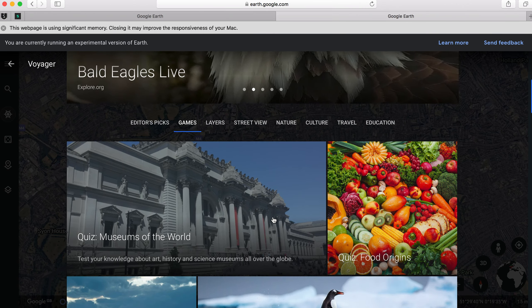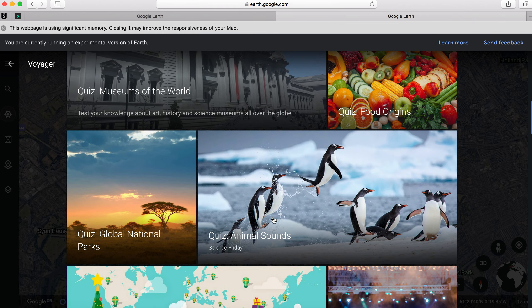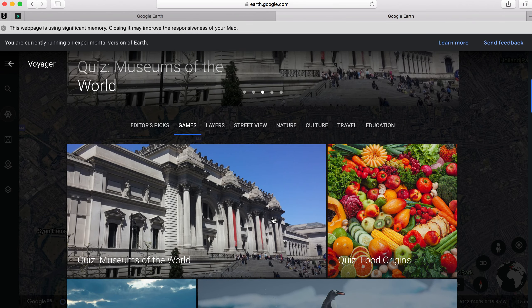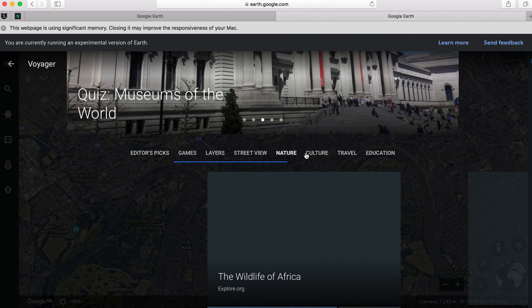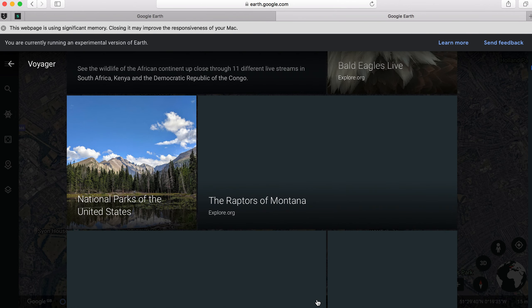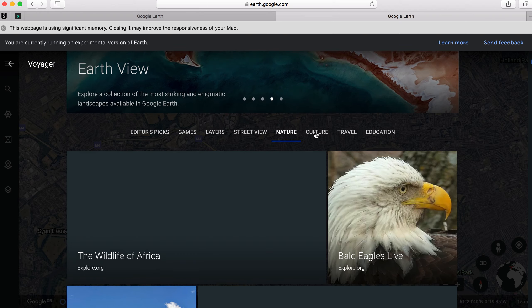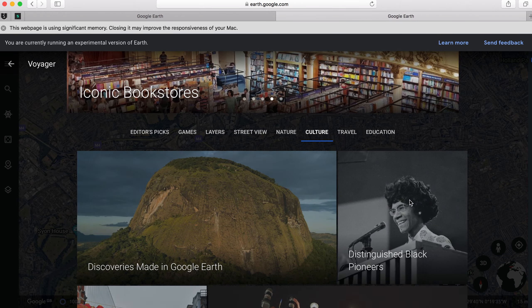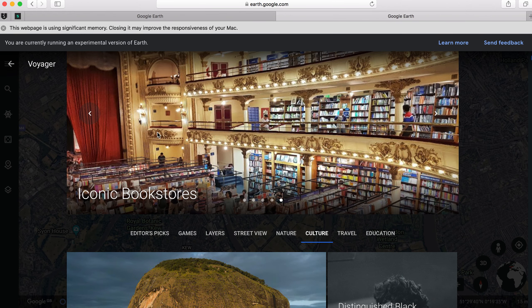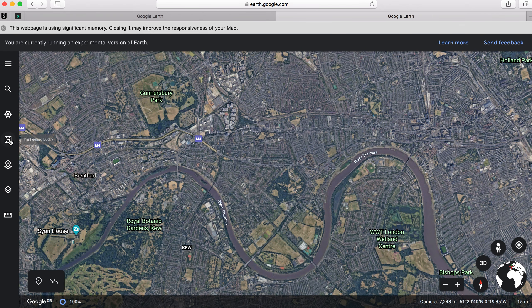There are lots of interesting things you can see — quizzes and games, nature tabs, culture — and it really does show you some very interesting articles and different things to look at. There's also 'I'm Feeling Lucky' — if you click on that it will take you somewhere completely random, anywhere in the world, so that might be quite a fun thing to play with. And if you choose to make your own projects within Google Earth, you can do that too.